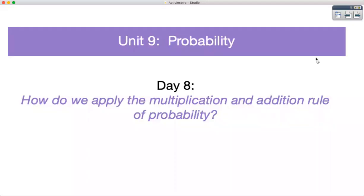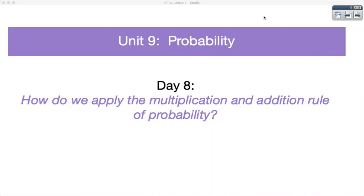Hi folks, my name is Ms. Midha and today we're going to focus on the following question: How do we apply the multiplication and addition rule of probability? We're going to be looking at a couple of different situations, all revolving around a six-sided die, and we're going to have to figure out the probability rule that matches each of those situations. So let's go ahead and get started.